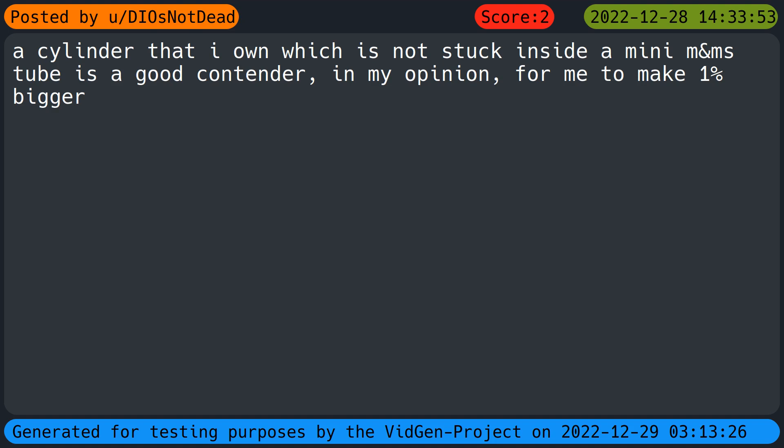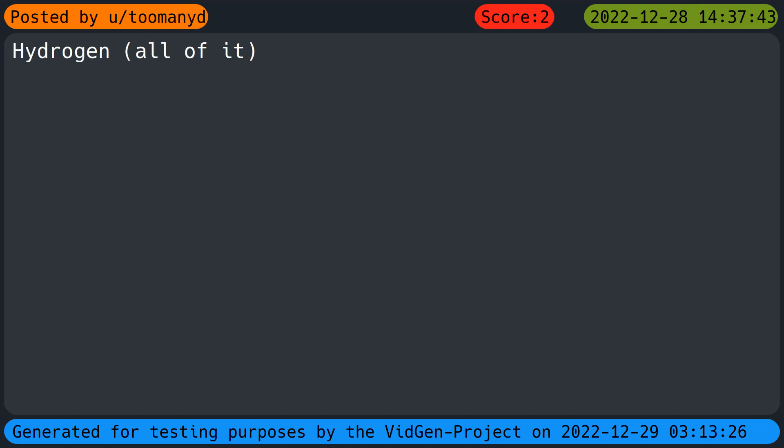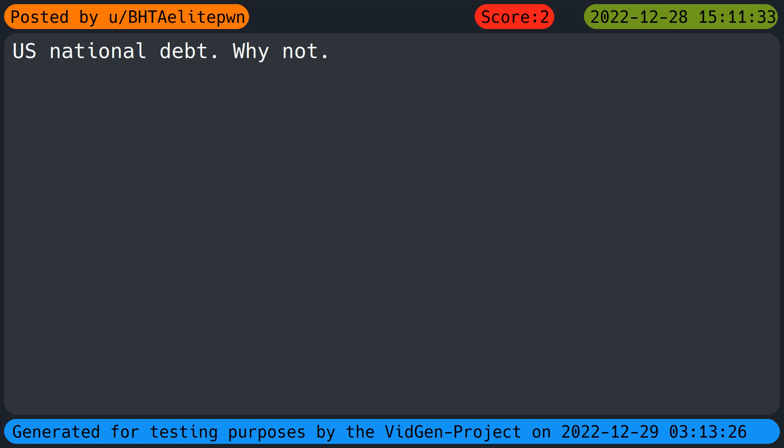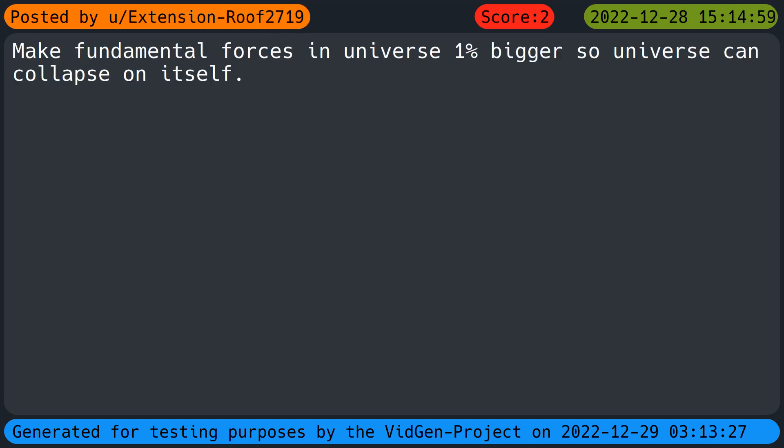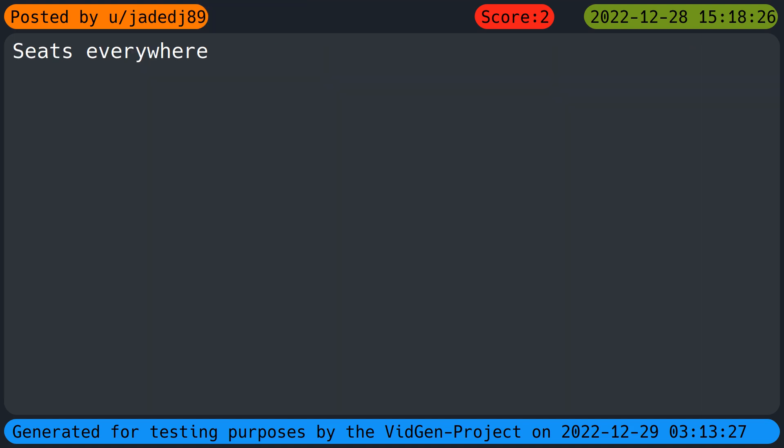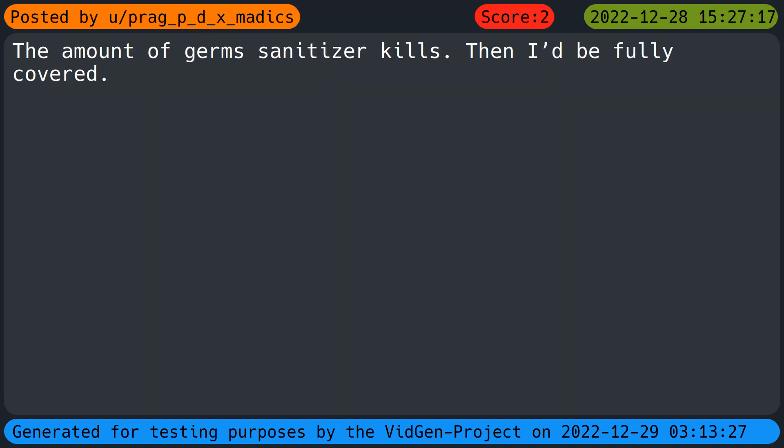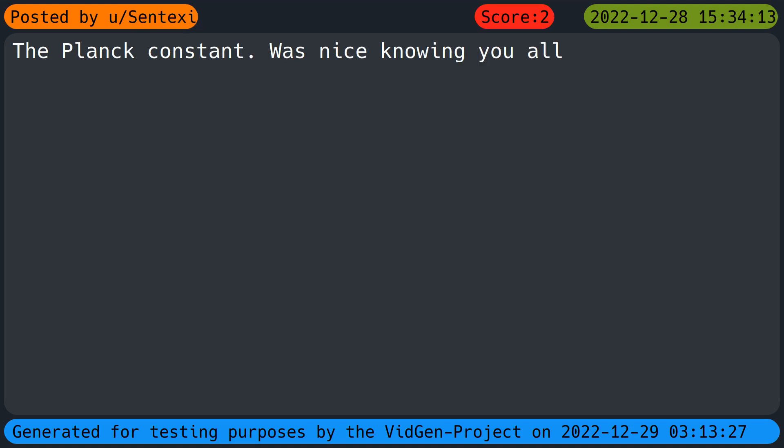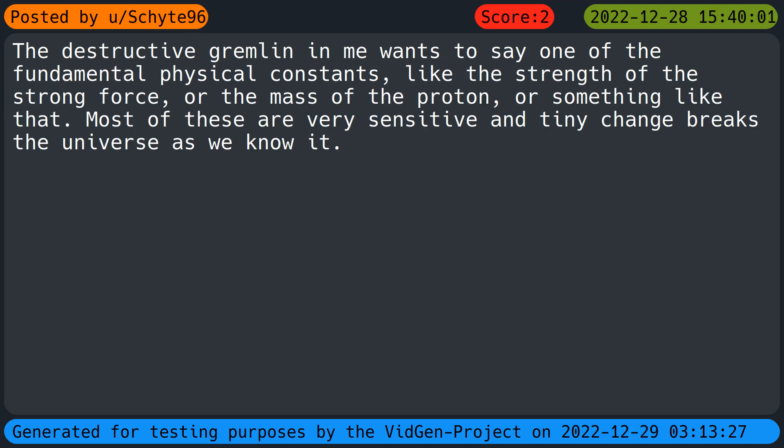Internal tonal cancer research funding. A cylinder that I own which is not stuck inside a mini M&M's tube is a good contender in my opinion for me to make one percent bigger. Hydrogen, all of it. The lifespan of both my dogs. U.S. national debt, why not. My height. Make fundamental forces in universe one percent bigger so universe can collapse on itself. Seats everywhere. The amount of germs sanitizer kills, then I'd be fully covered.